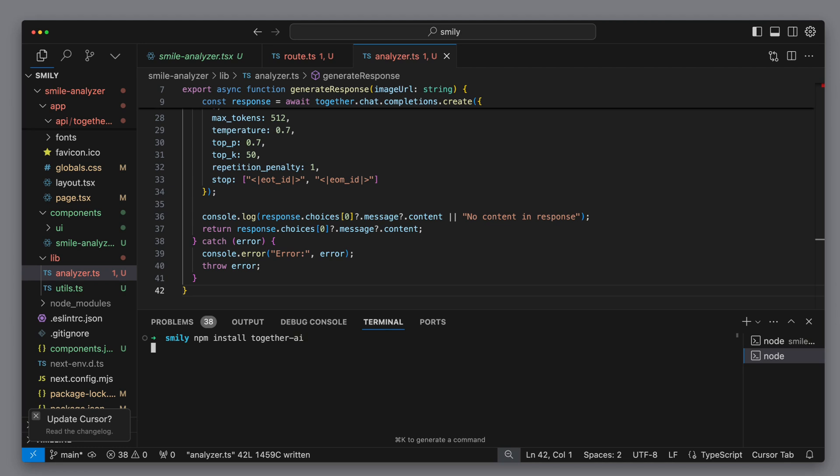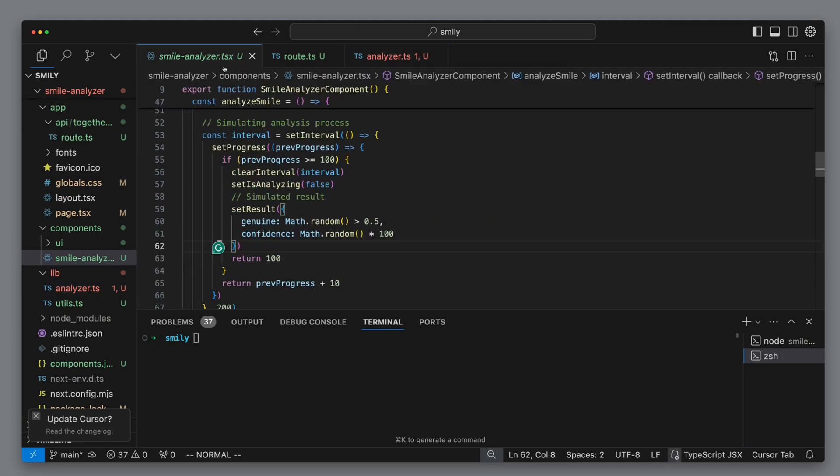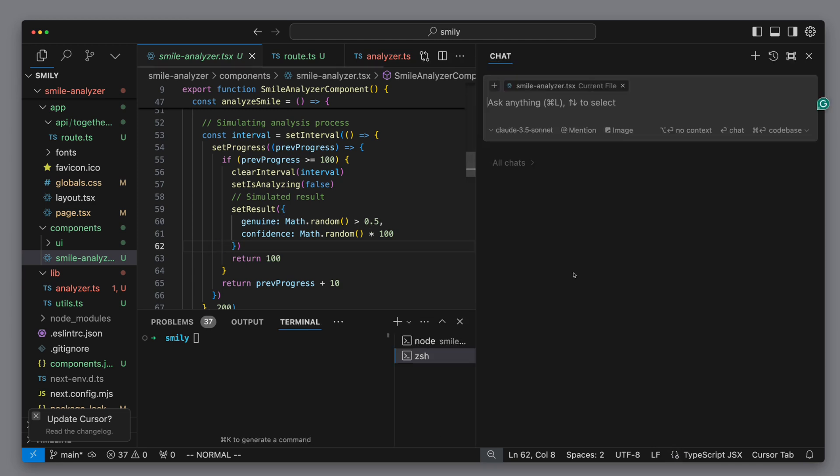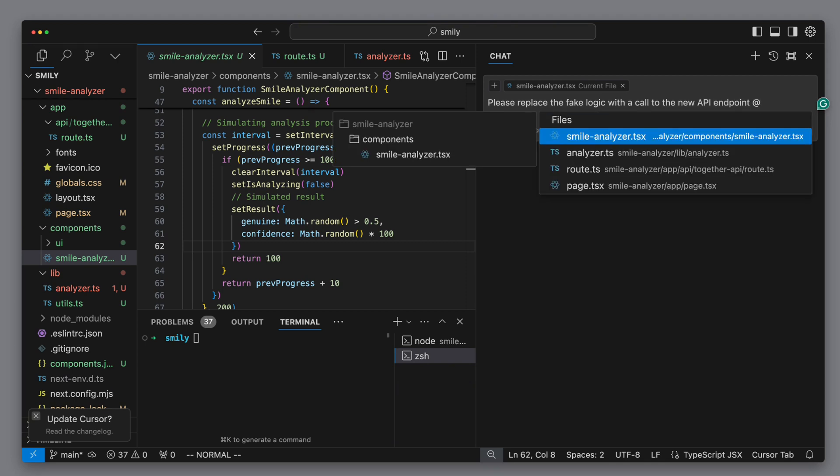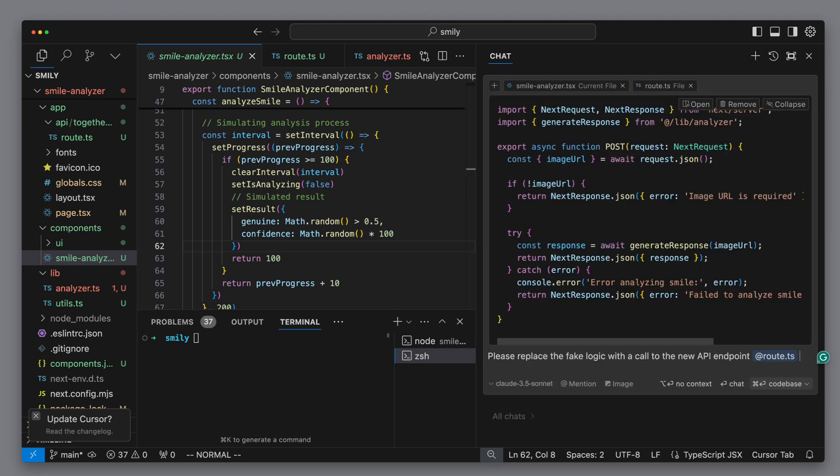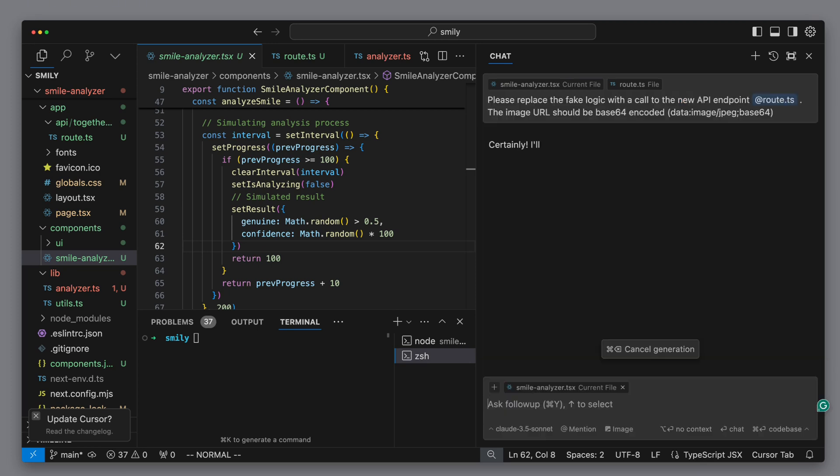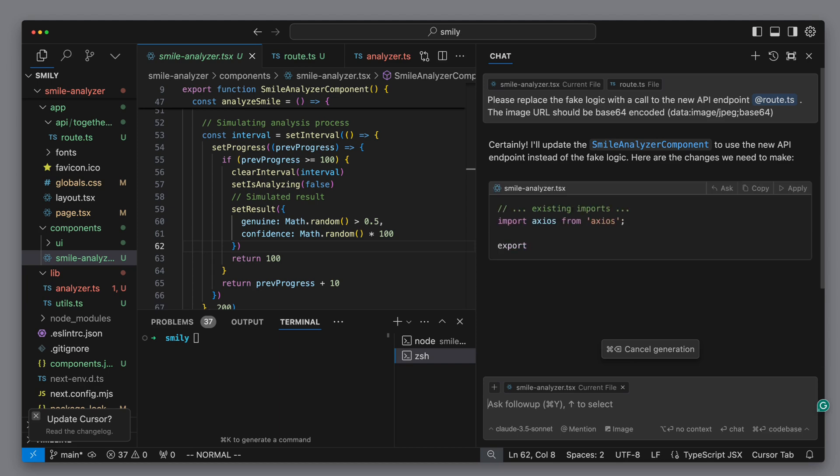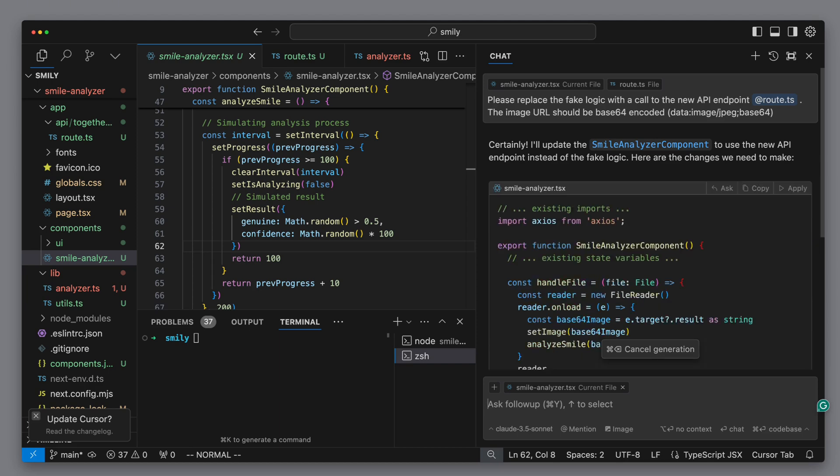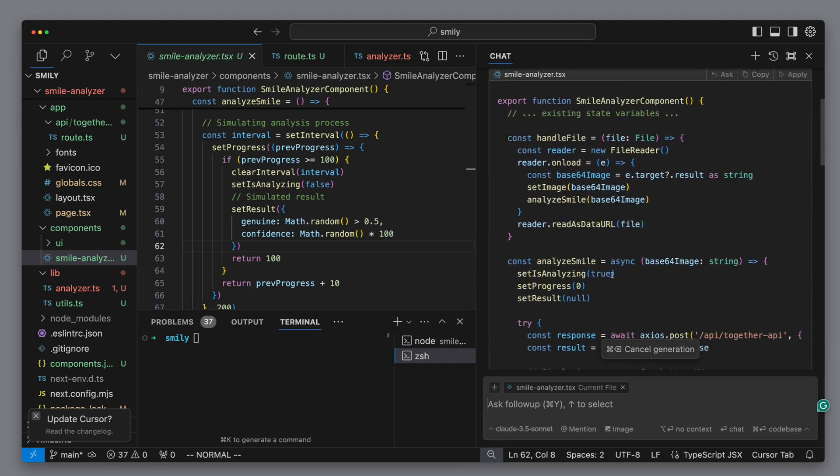Now it's time to replace the fake analysis with the logic from the API. Then we open the cursor chat and ask it to replace the current fake logic with the correct logic in the API call. Here we refer directly with add and then the file that it should use for it. We then give it the hint that the image URL that should be passed to the endpoint should be encoded in base64, because Together AI cannot respond to images that are stored locally. It goes to work and at first glance the adaptation to the code looks good.